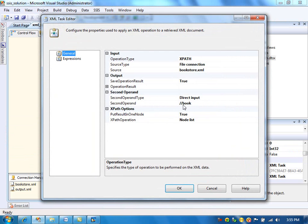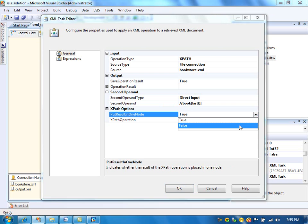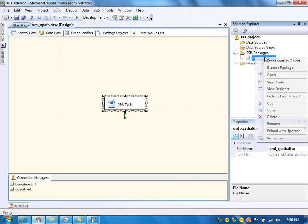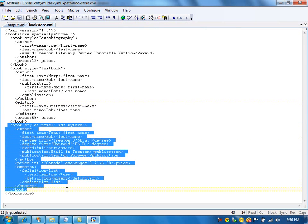You can specify any XPath condition you want. For example, I said retrieve all book elements. You can also say show me the last book element — for that you use the last() function. I want to retrieve the last book element — this is how you specify it. There are plenty of XPath syntax options at the Microsoft MSDN site. Executing the package, it retrieved the book with style equal to novel and id equal to my-fav — that is the last book element in the XML file.